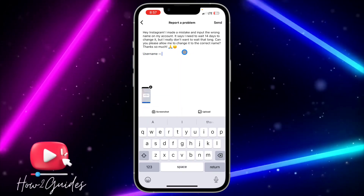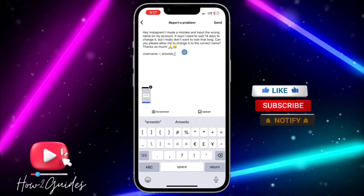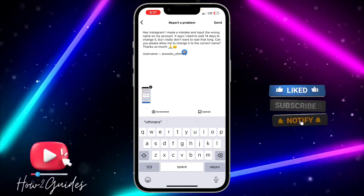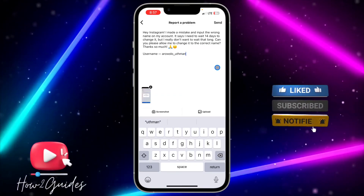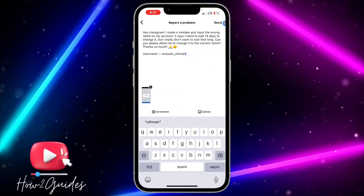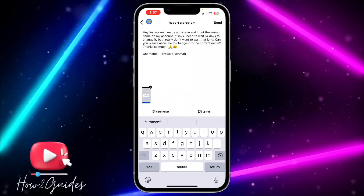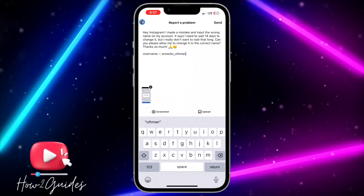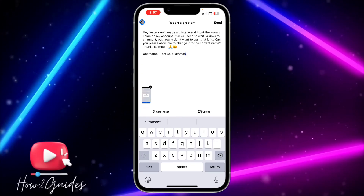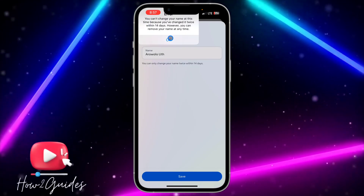You can copy this write-up or create your own and refresh it in your own words. Once you copy and paste the write-up, enter your username and send it. Instagram is going to get back to you within 24 hours and you'll be able to change your name.